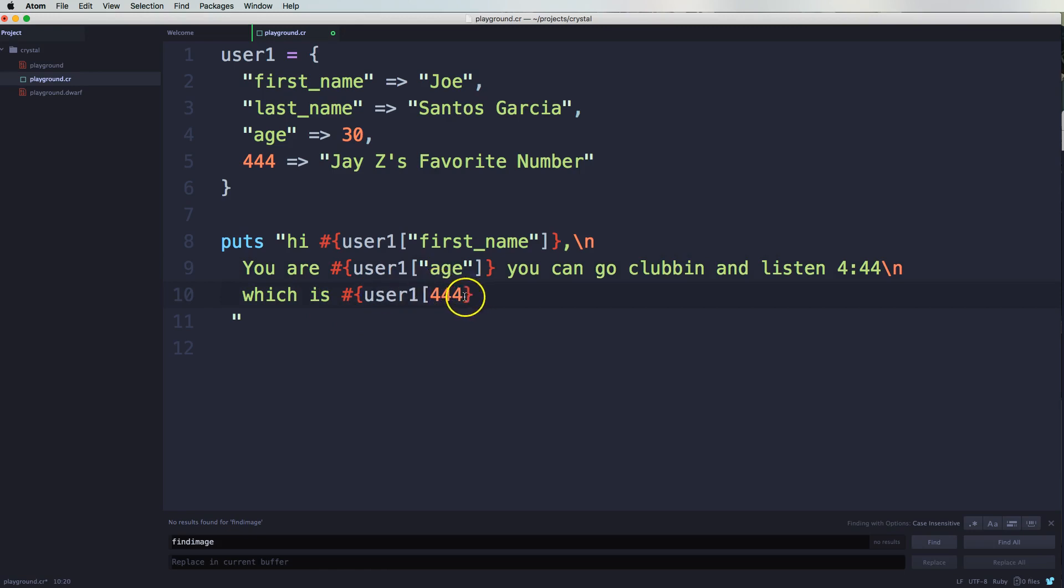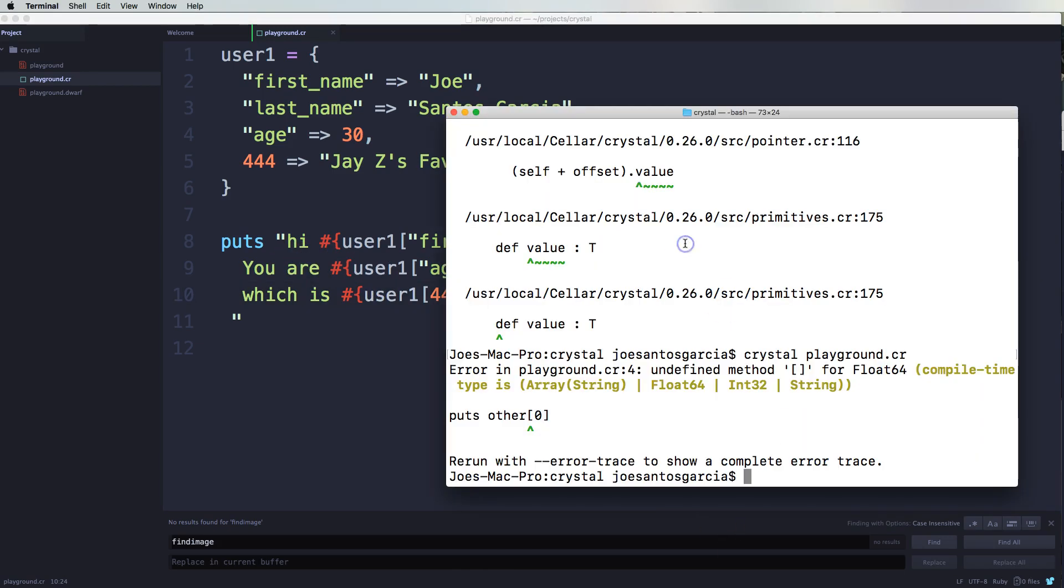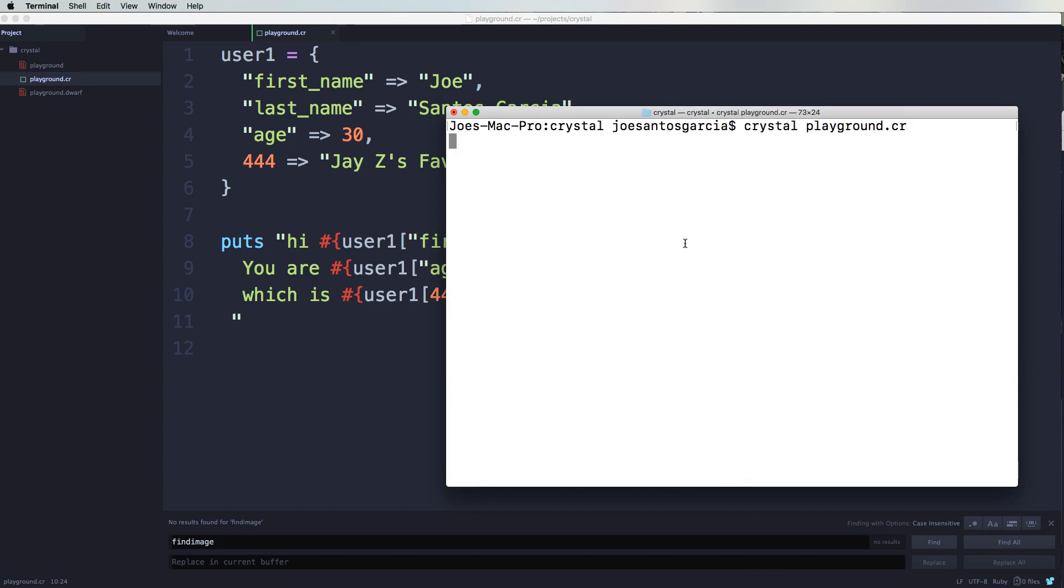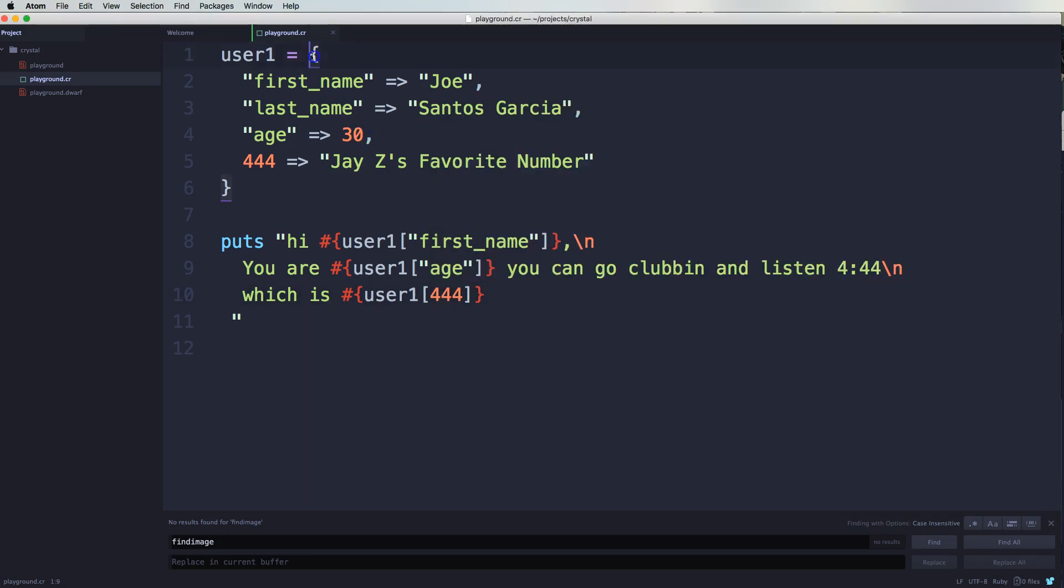Things here, save that. And then now we can run the code, let me clear this. So it says hi Joe, you are 30, you can go clubbing and listen to 444 which is Jay-Z's favorite number. So I hope you guys understand what we just did here.